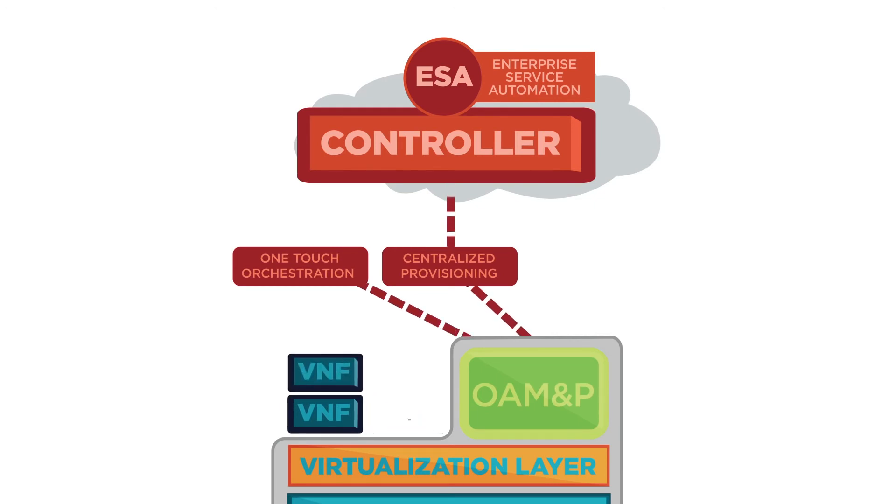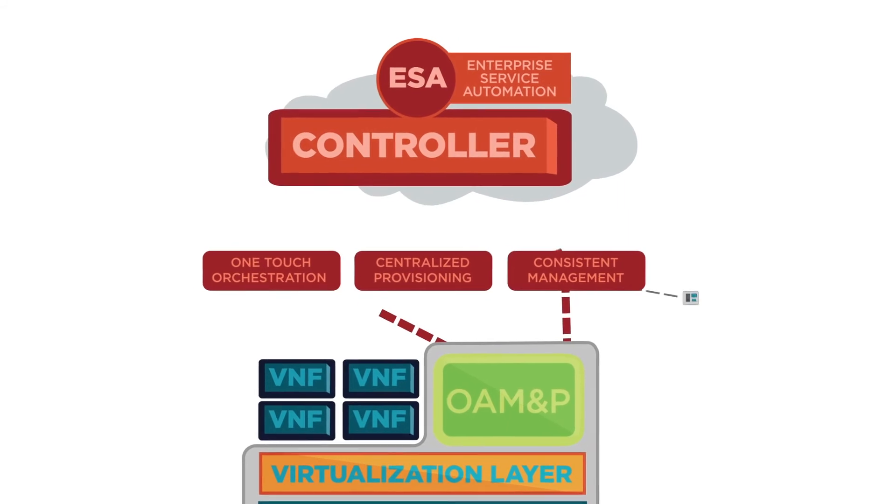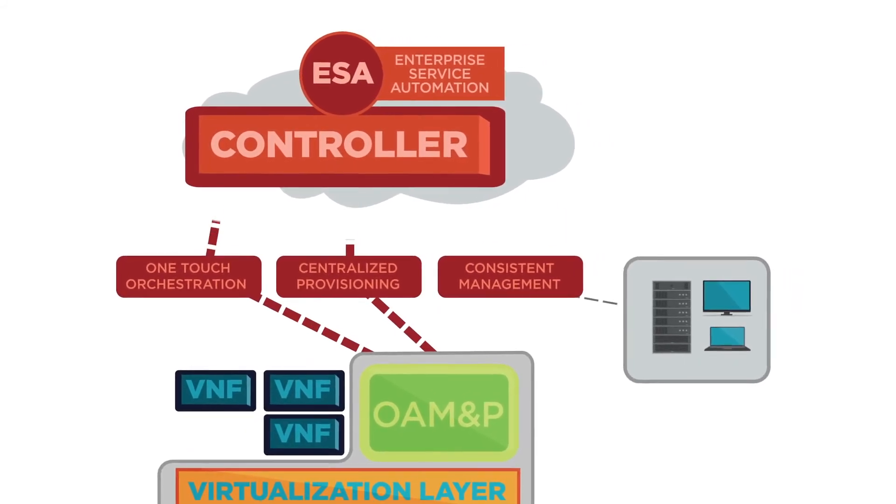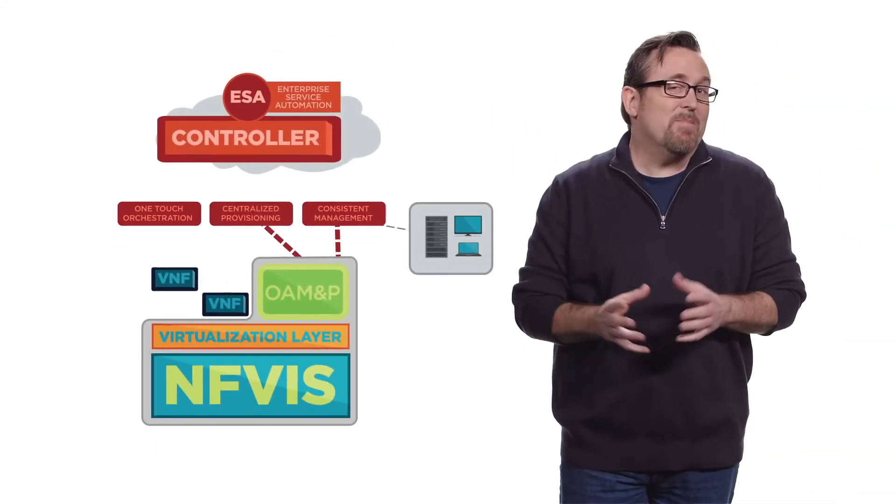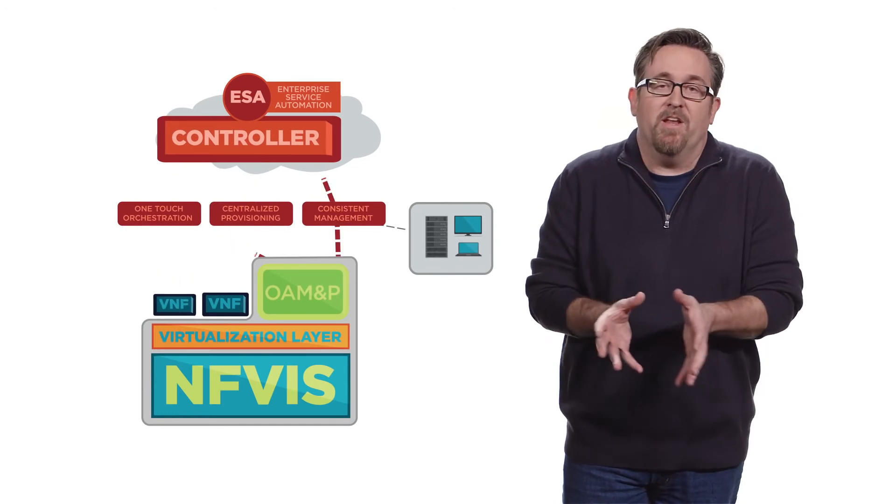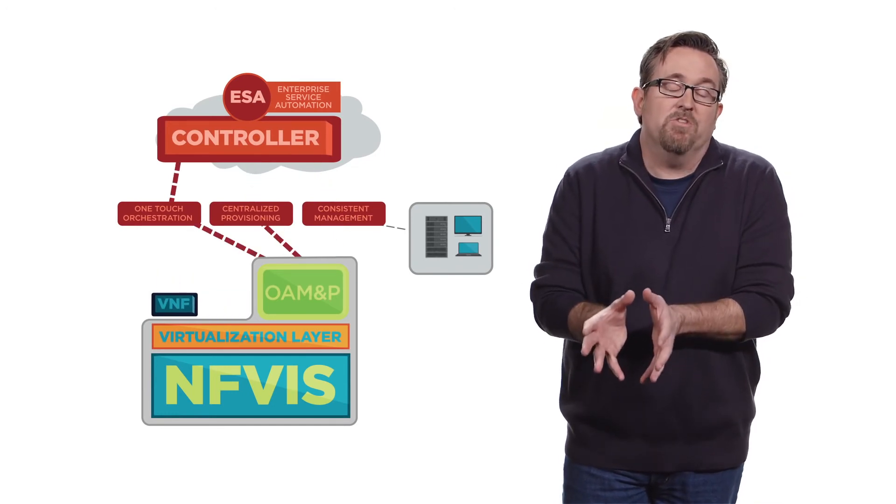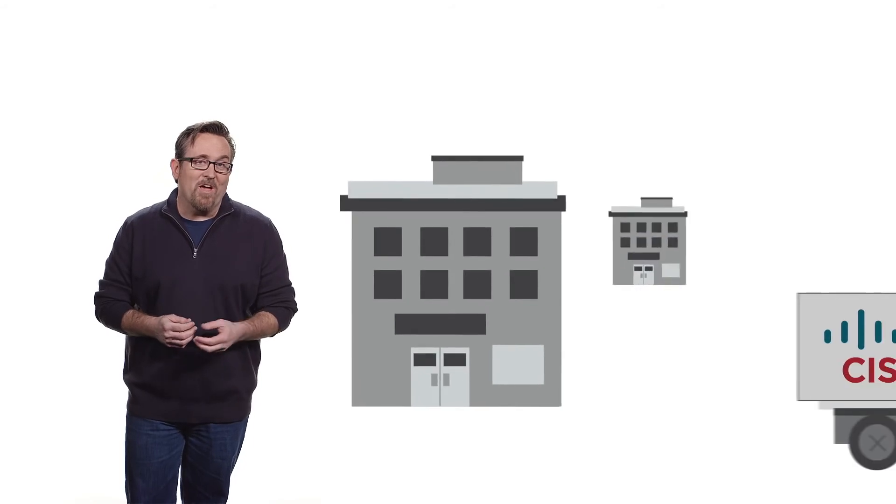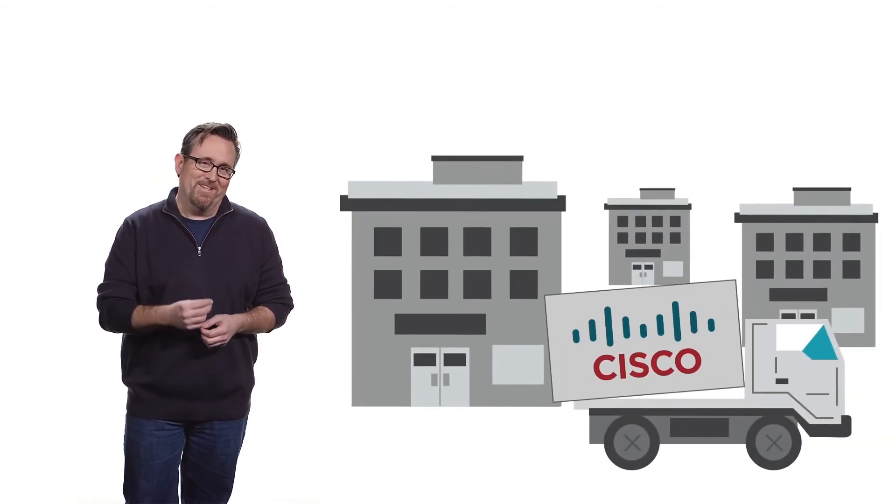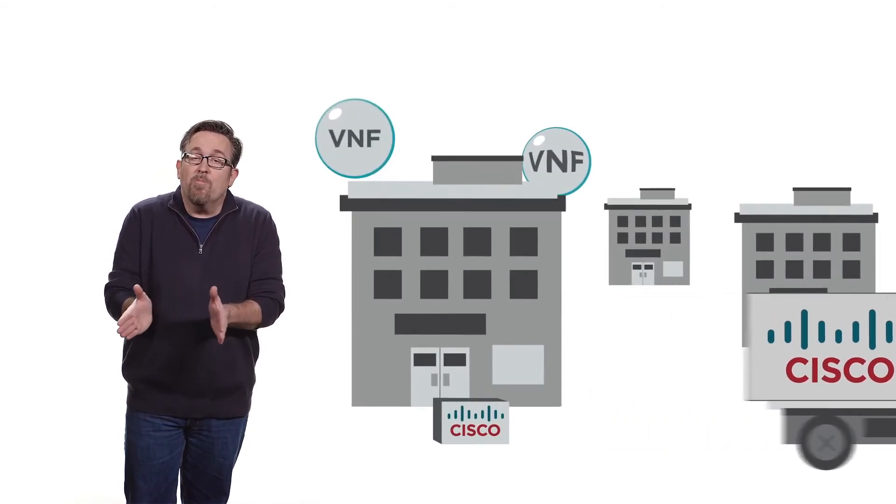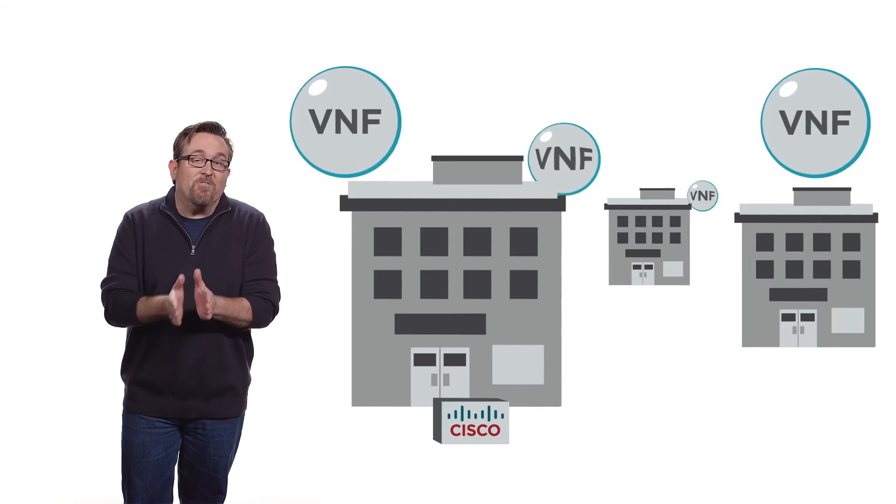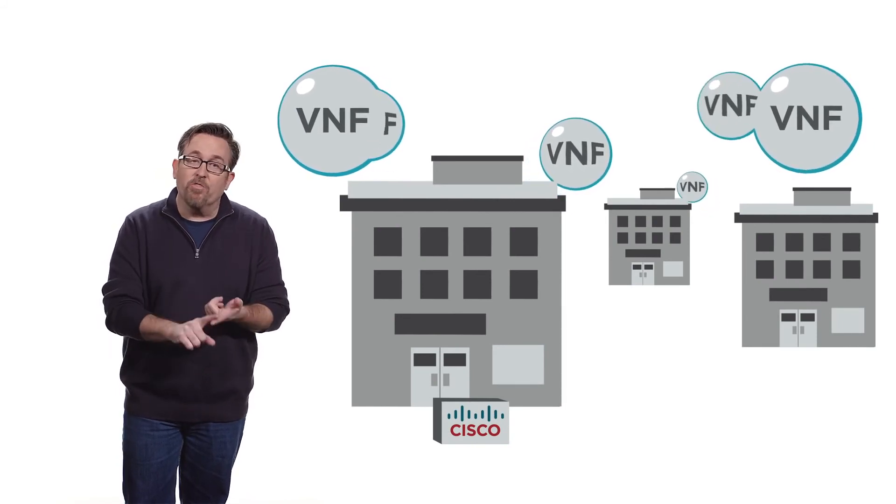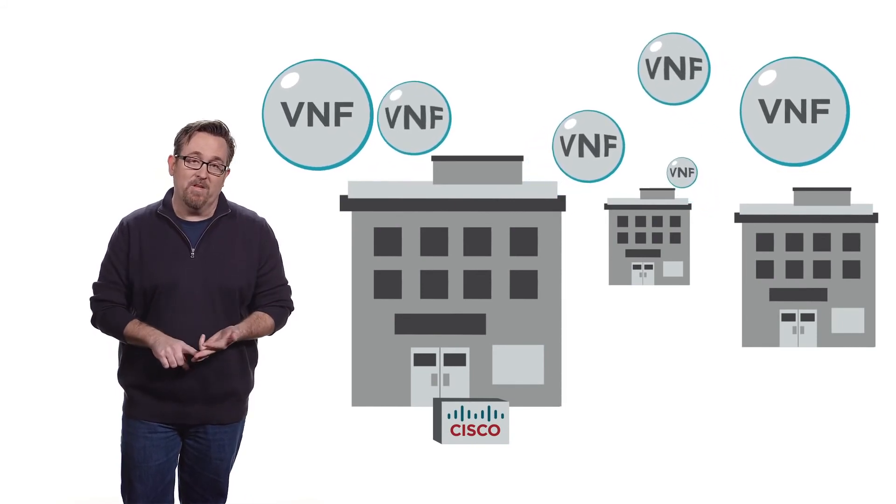Well, ESA also provides consistent management across the enterprise, including any physical network elements that may not yet be virtualized. I mean, after all, that is going to be the reality of any transition to NFV. Our networks have to continue supporting the business. So, imagine rolling out new branch offices with a template that includes Cisco, of course, but even third-party VNFs as well. Because that's flexibility without the sacrifice of throughput, consistency, or reliability.